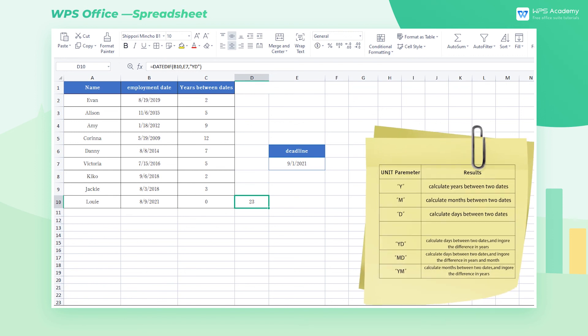The parameter MD in the Comparison Unit represents the number of days between two dates while ignoring the difference in years and months. YM means calculating the number of months between two dates while ignoring the difference in years between the two dates.